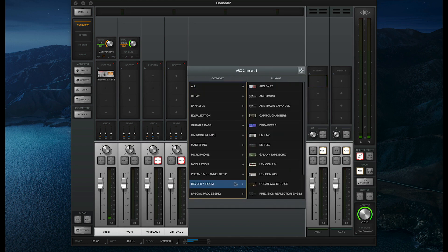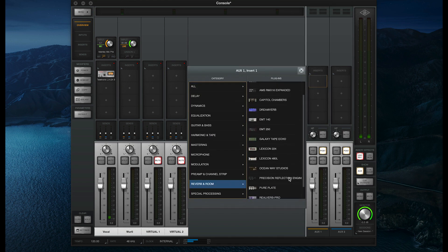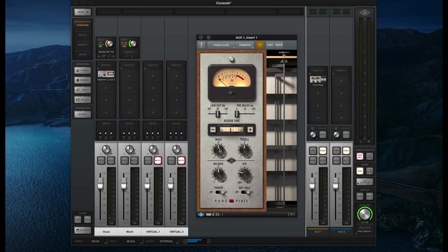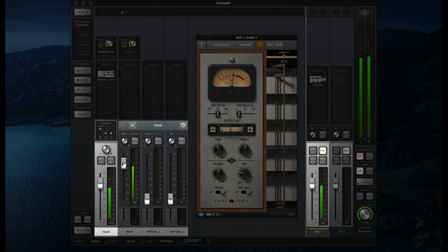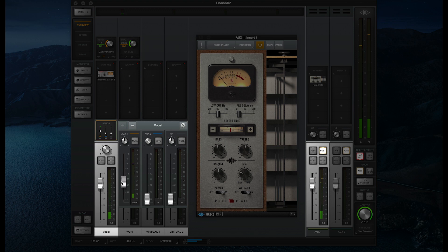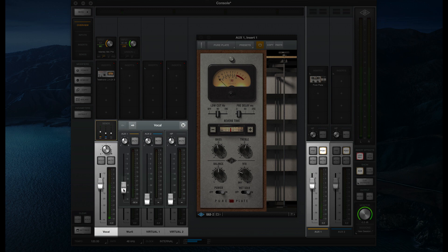Click on one of the insert slots and select an effect. For this example, I'm going to load a reverb onto the first aux channel. Once the plugin is loaded, click on the send section of the input channel that you want to hear the effect on, and use the corresponding aux fader to control how much of the signal is sent to the effect. Raising the send level will give me more reverb on the vocal, and lowering the level will give me less.